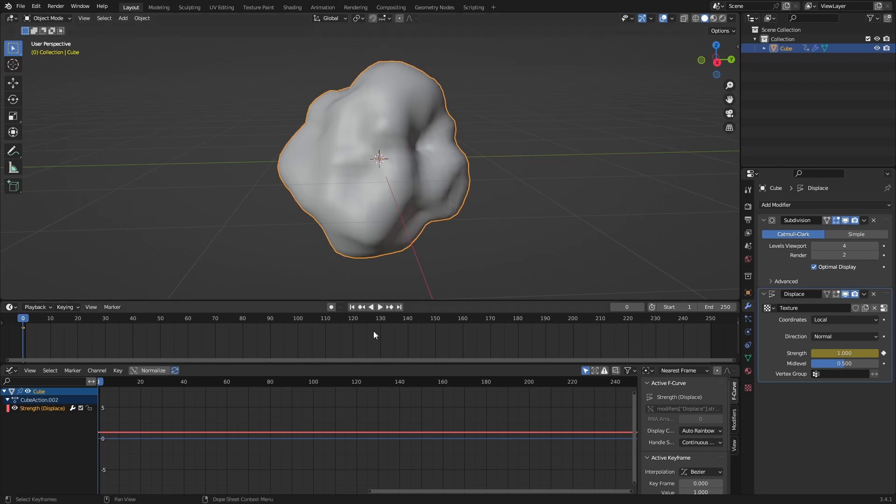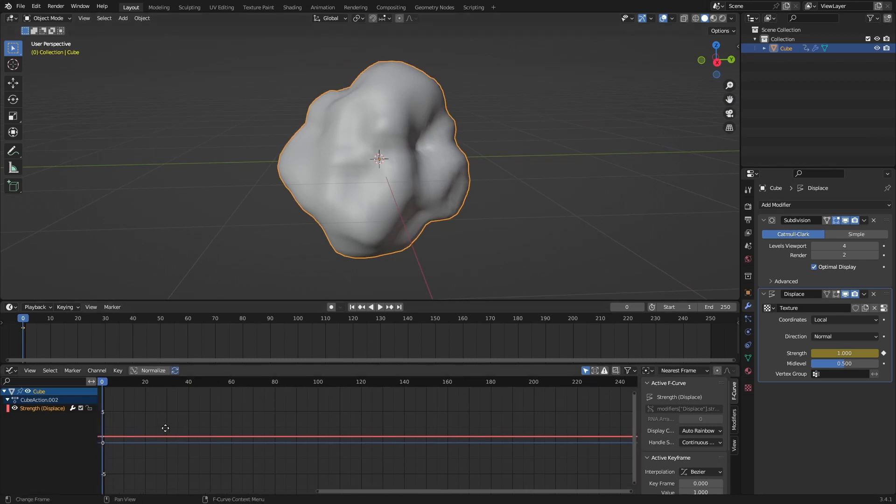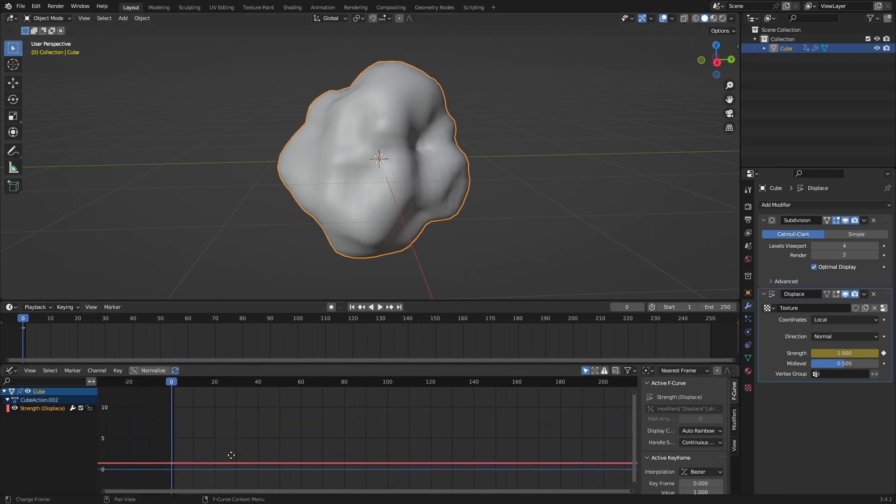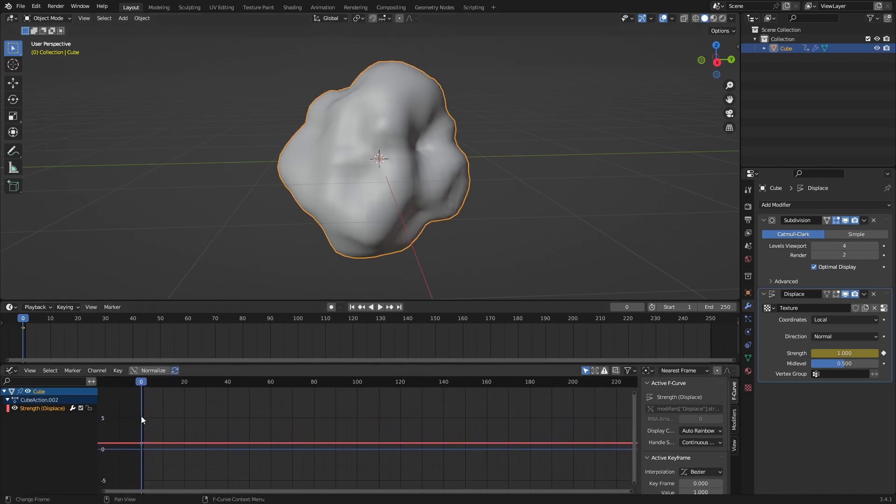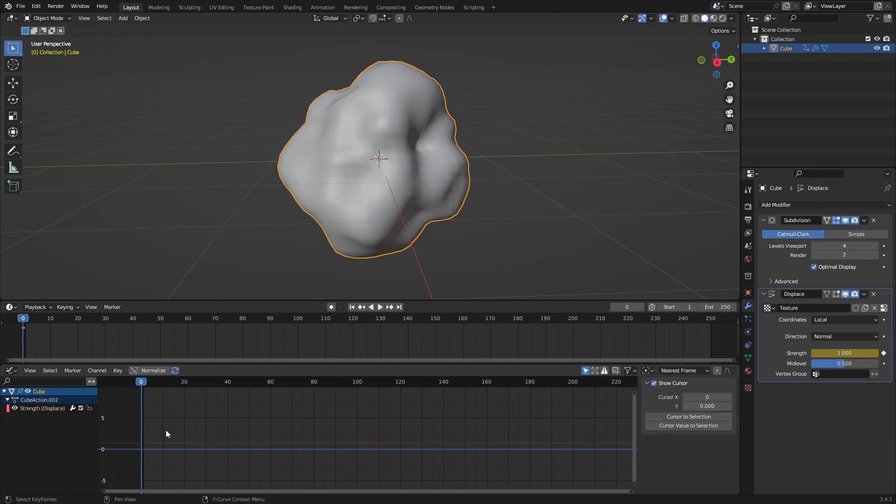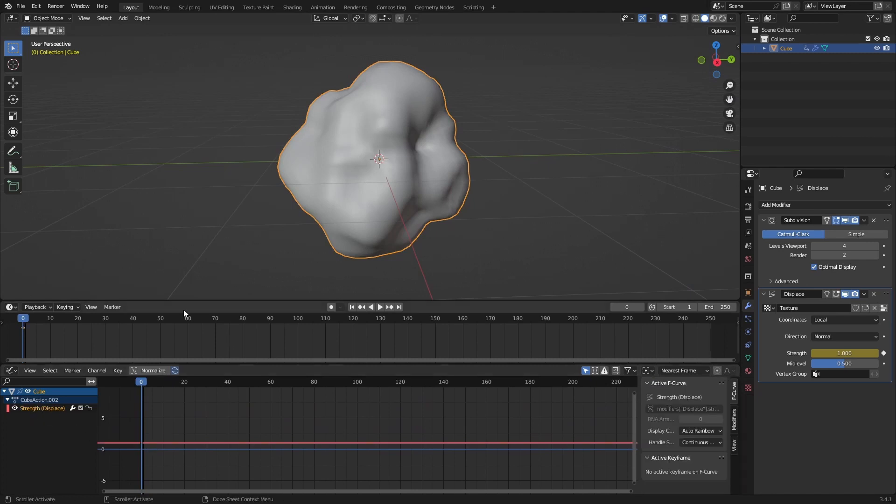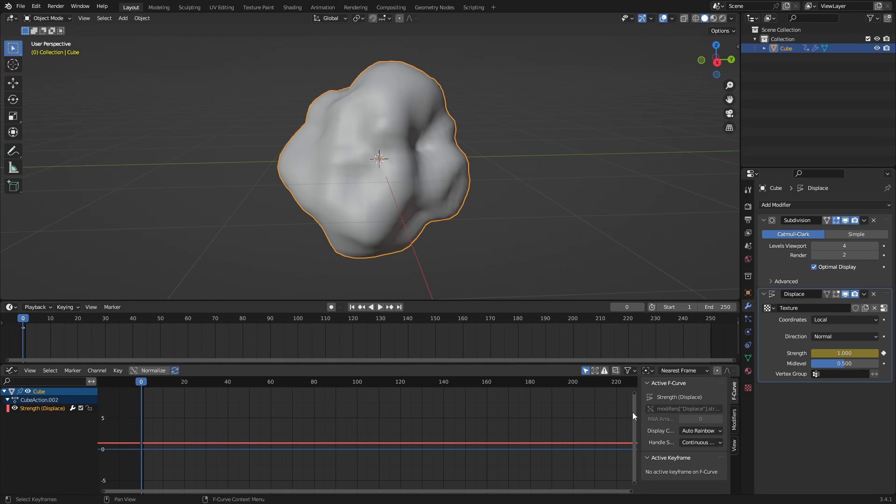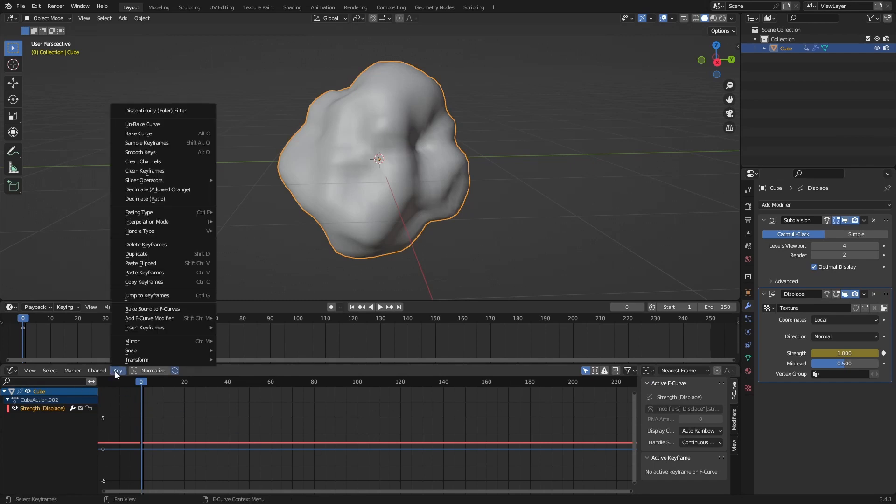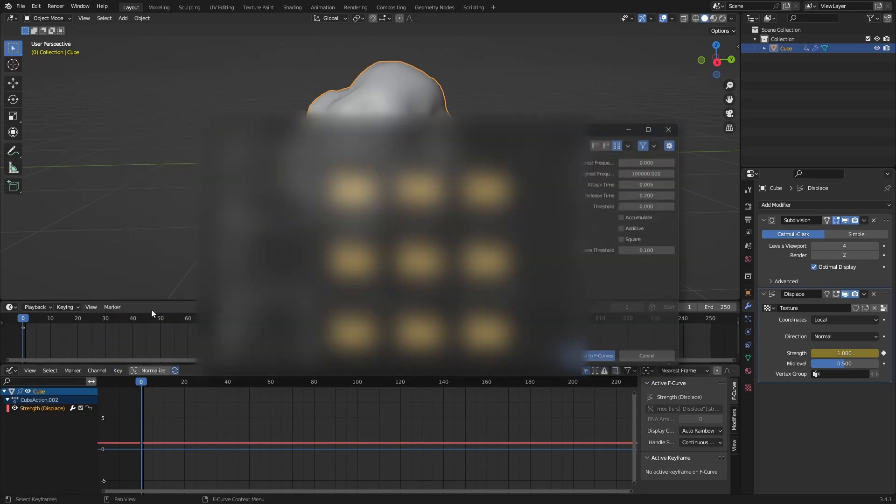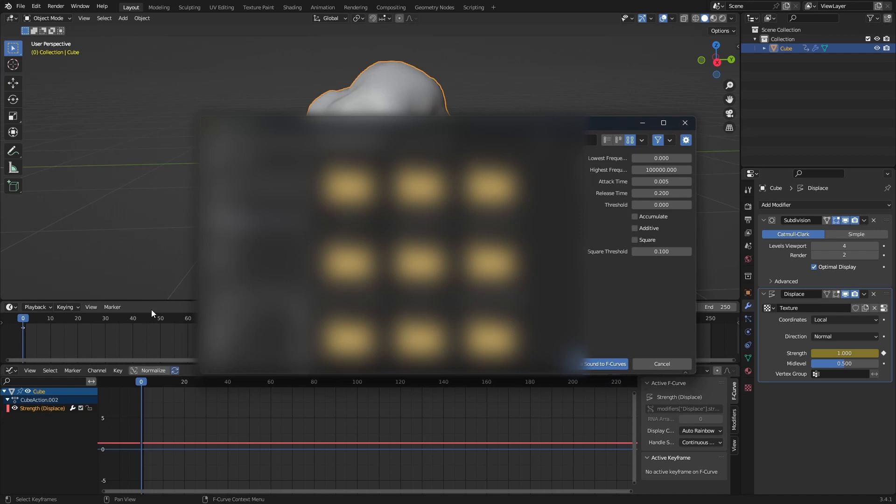Now when we're here we can just get right into it. You see the keyframe we have here, make sure this is selected and make sure you are on the first frame or the frame you have keyframed. Now we're going to go to Key, Bake Sound to F-curves, and now we're going to choose our sounds.